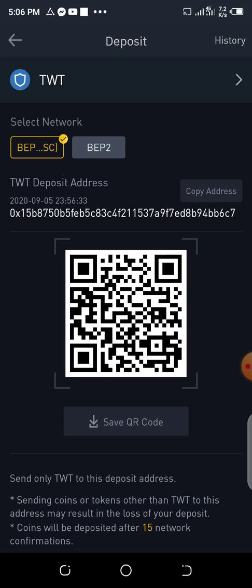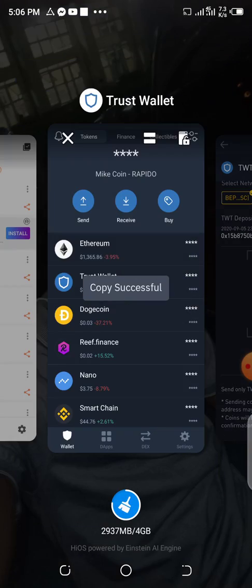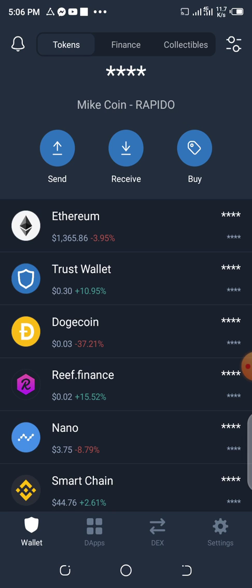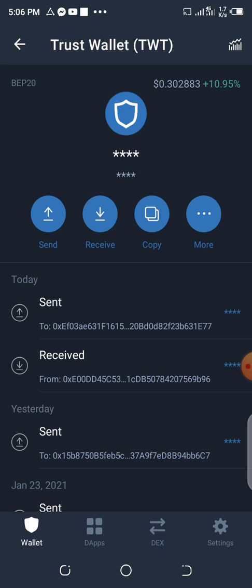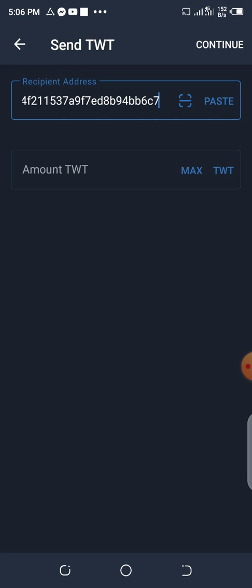Then you will click on Copy Address, which you can see — BEP20 is already set to BEP20, which is BEP SC, Smart Chain. Don't select BEP2. So you click on this address and copy it, then come back to Trust Wallet. Click on Trust Wallet, then you click on Send. Since you want to send it, you click on Recipient and paste the address of the Binance TWT wallet.